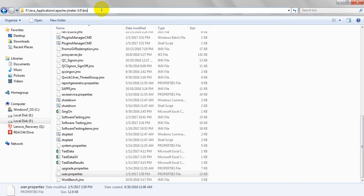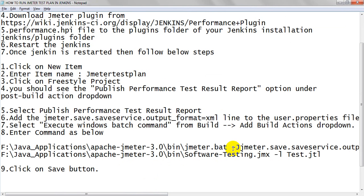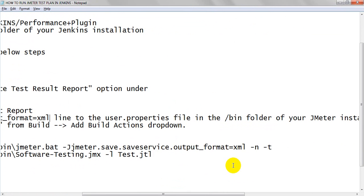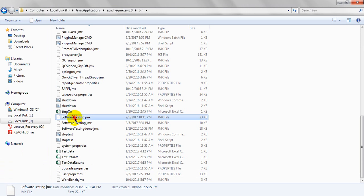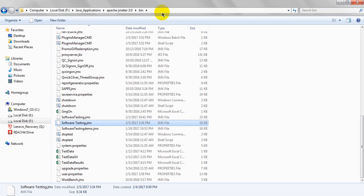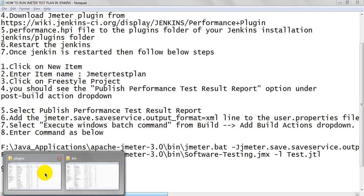The command uses the JMeter.bat file path — where it is located under my bin folder path under JMeter 3.0, so the path is: [JMeter path]/bin/jmeter.bat. Then you use the -n flag (non-GUI), the -j flag with the XML format line jmeter.save.saveservice.output_format=xml, then -n, then -t for the test plan JMX file path. Then -l for the test result file, which I have named Test.jtl.